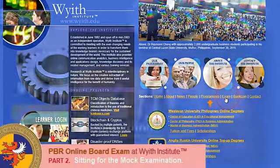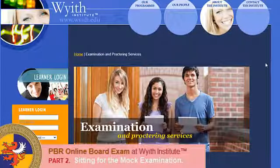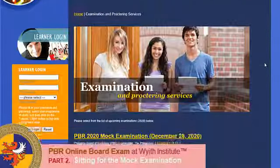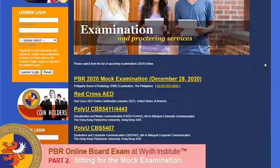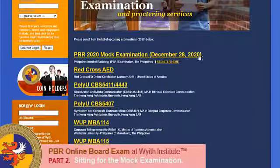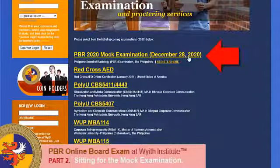You will see a list of the upcoming examinations. The one that we will choose is PBR Mock Exam 2021. Click on the link.